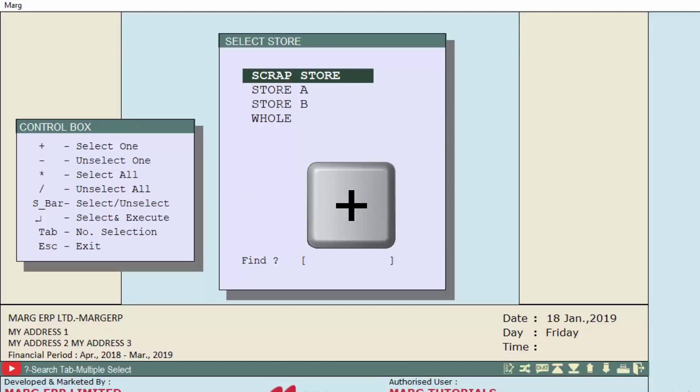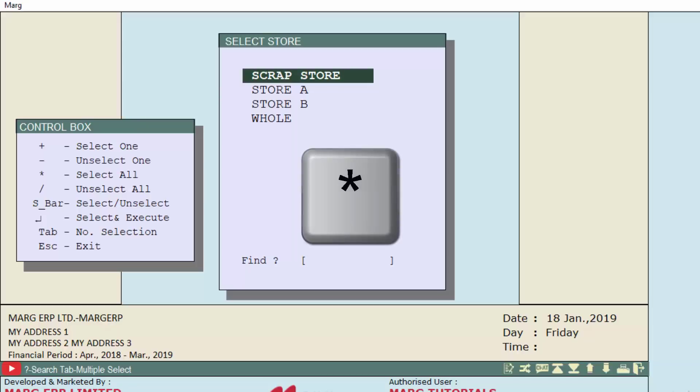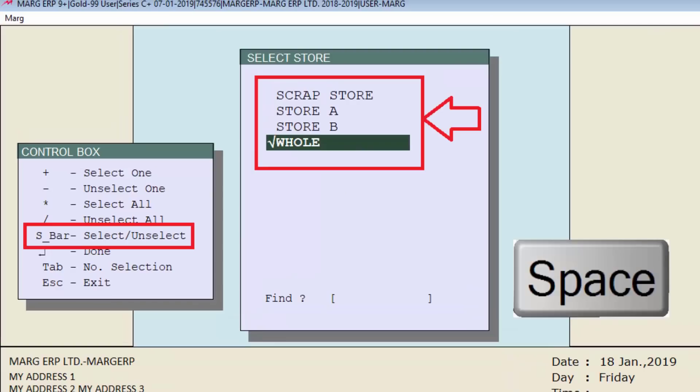If you want to select all stores, then you will press star key. Now suppose we want to select whole store, so we will press space bar key on whole, then press enter.